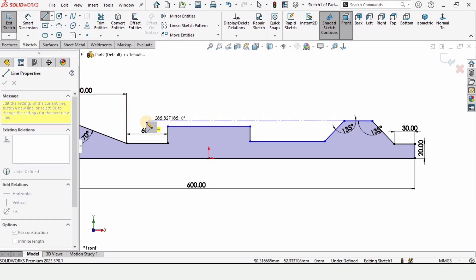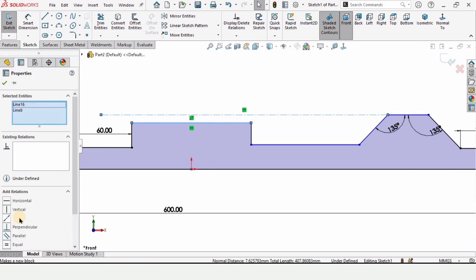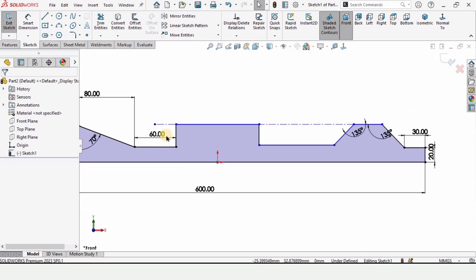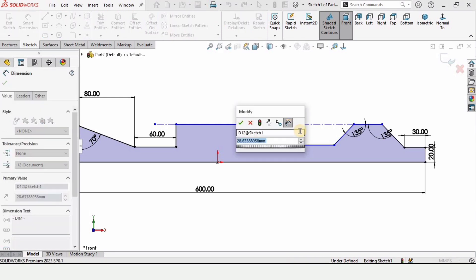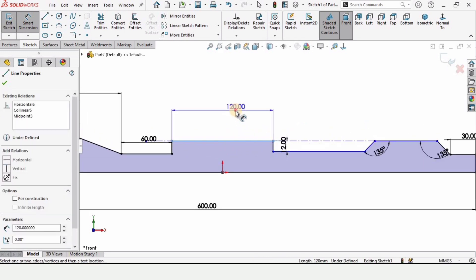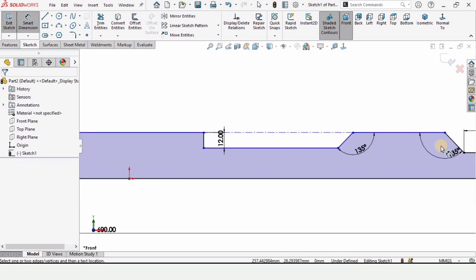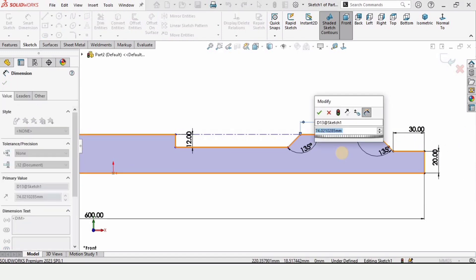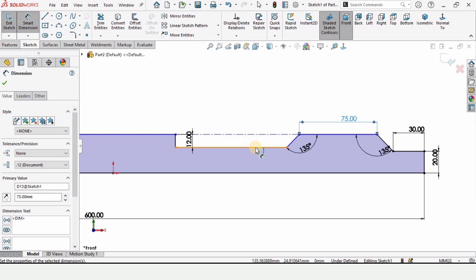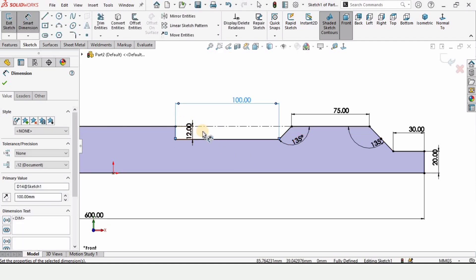Select the Center Line tool and from this point make a horizontal straight line to any point in space. Press Ctrl, select these two lines, and assign a collinear relation so they become collinear. Specify the height of this line as 12 millimeters. Since we assigned collinear, the other line adjusts automatically. Now specify the length of this line as 75 millimeters and the length of this line as 100 millimeters.